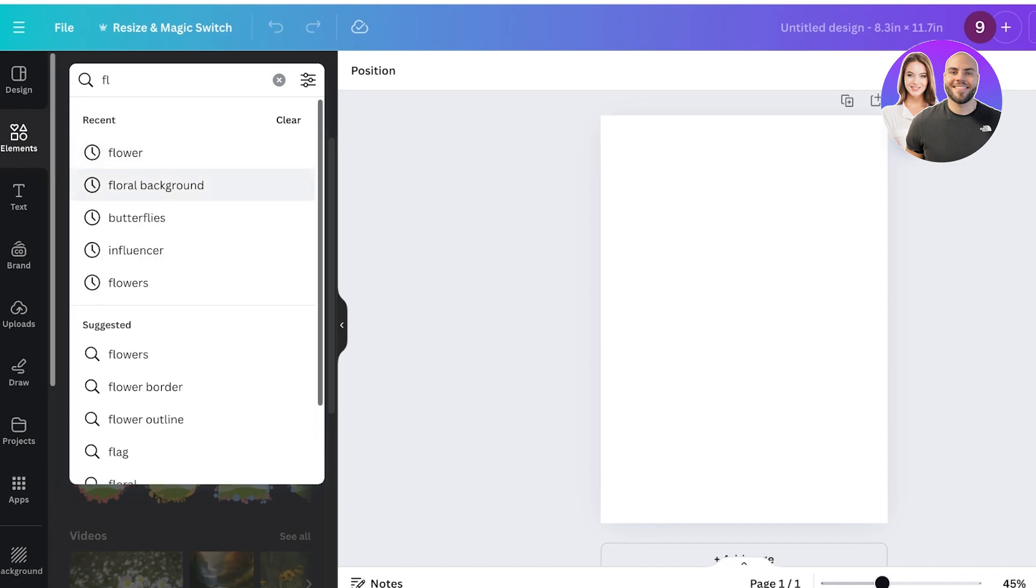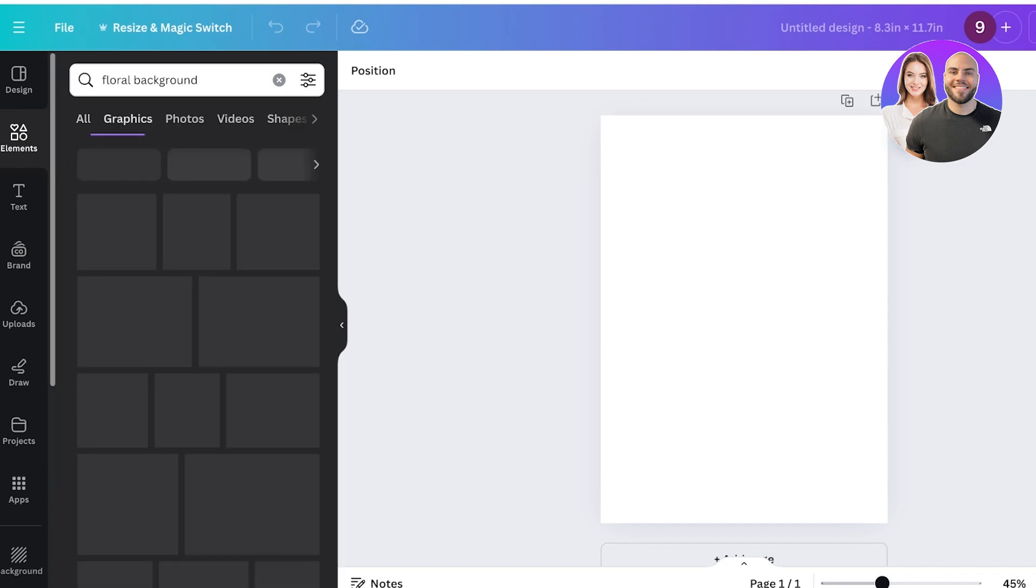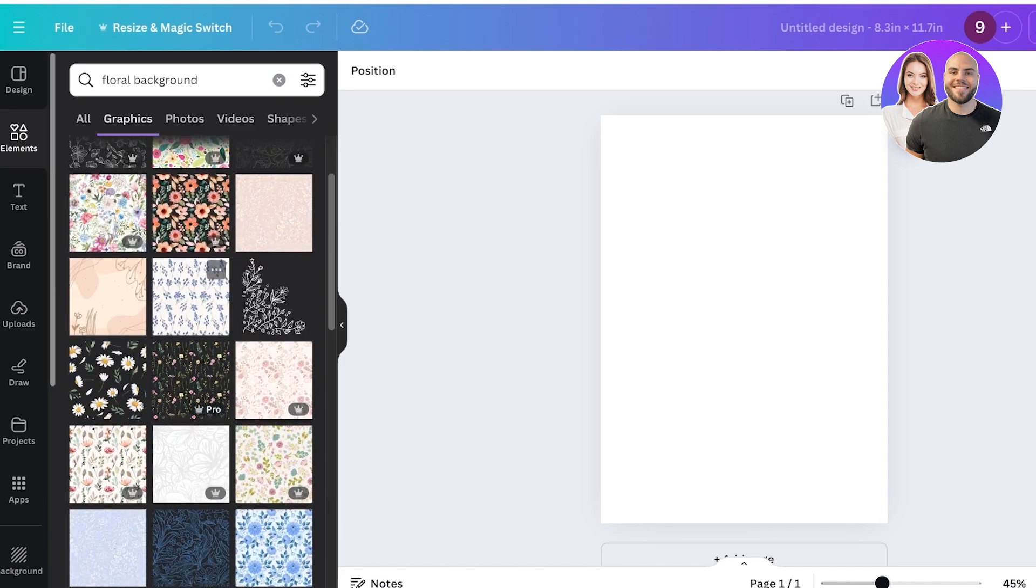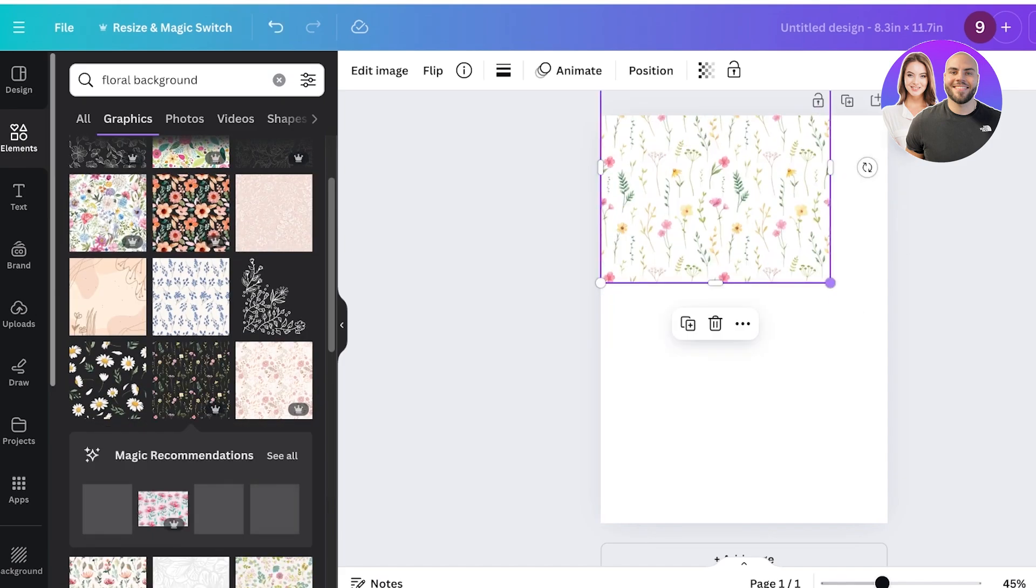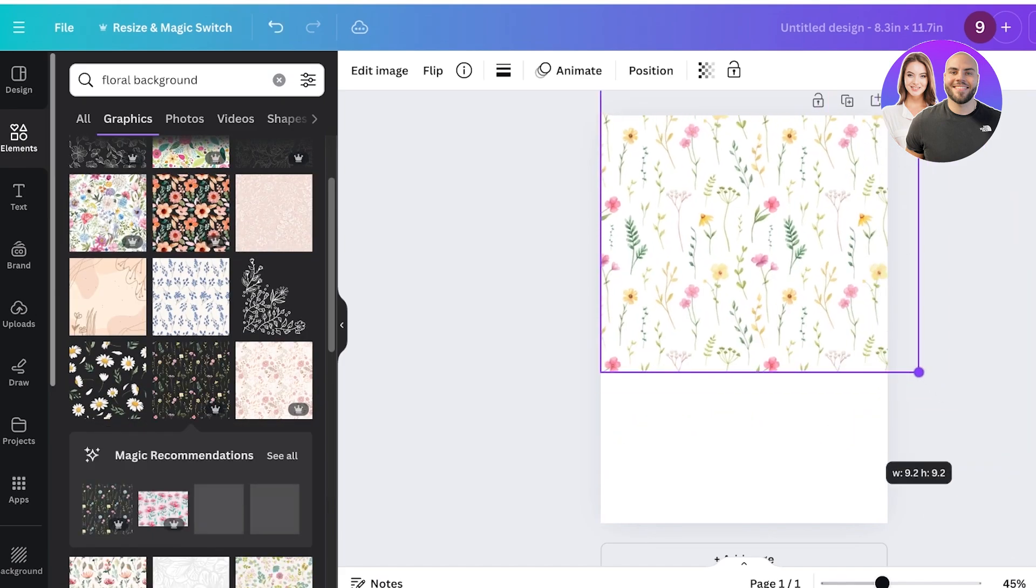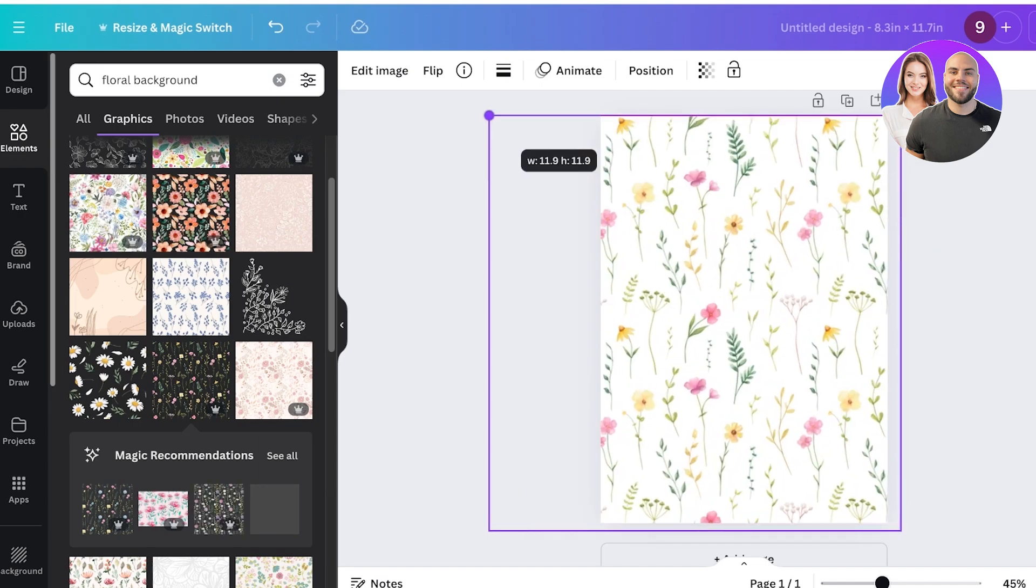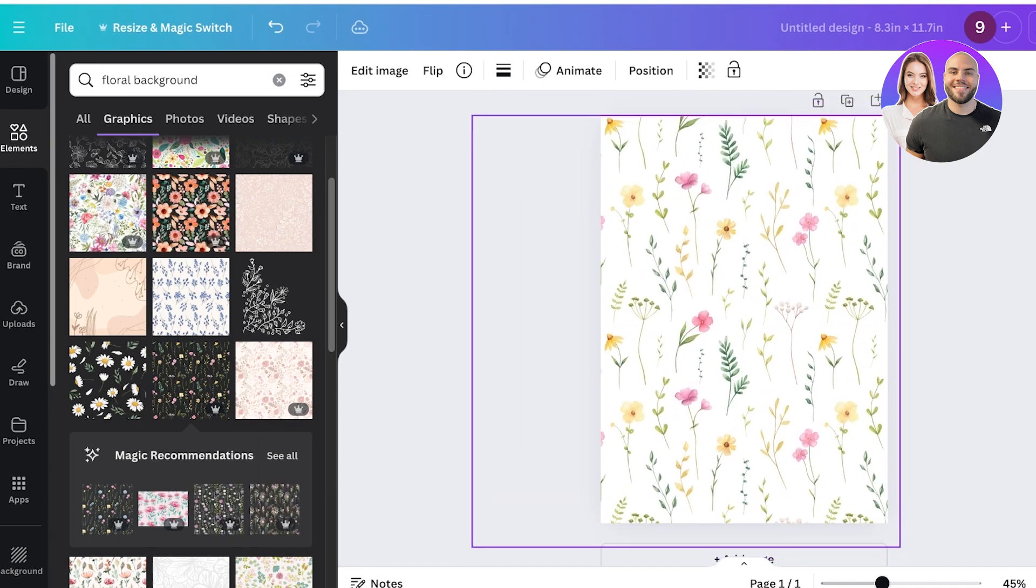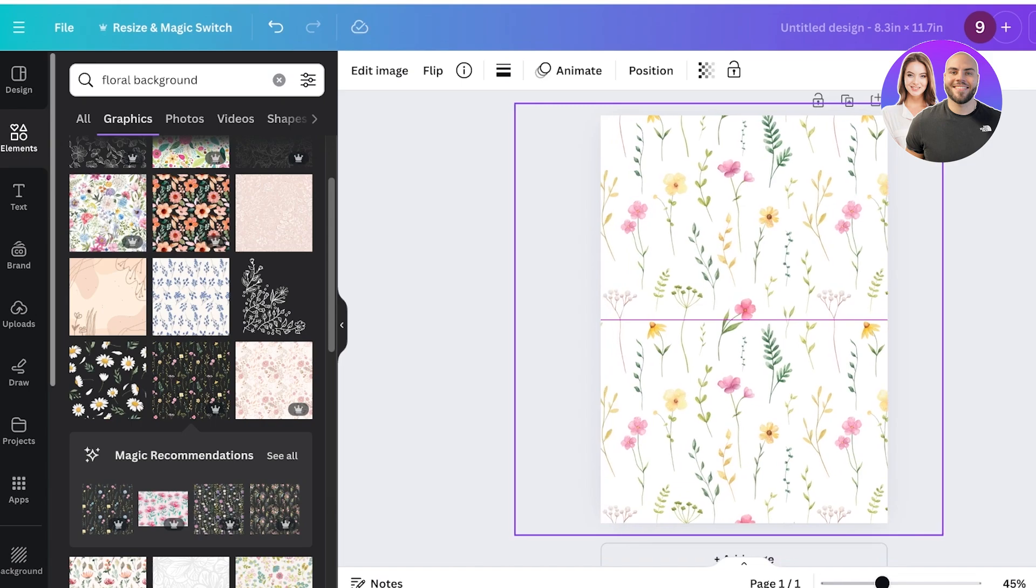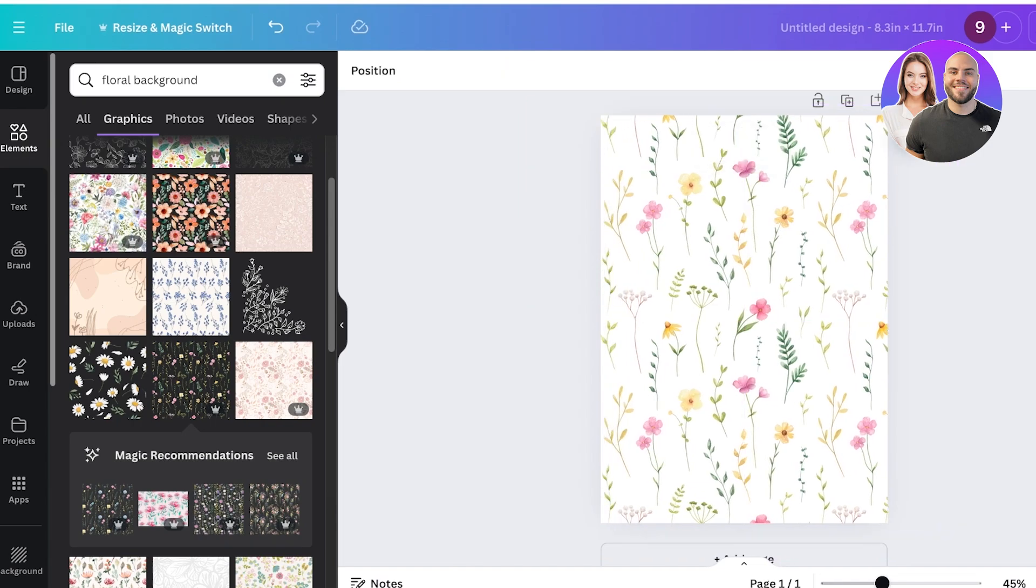So I'll just search for a floral background and then I can go into elements and there are a bunch of different elements available which can be used. I'll use these ones over here because they look really nice. I'm just going to take them and expand them to fit the entirety of my page.